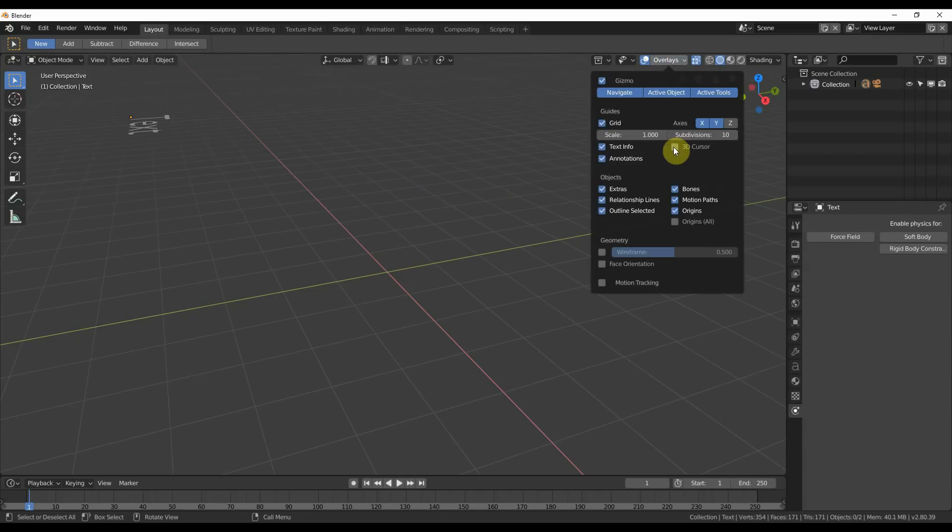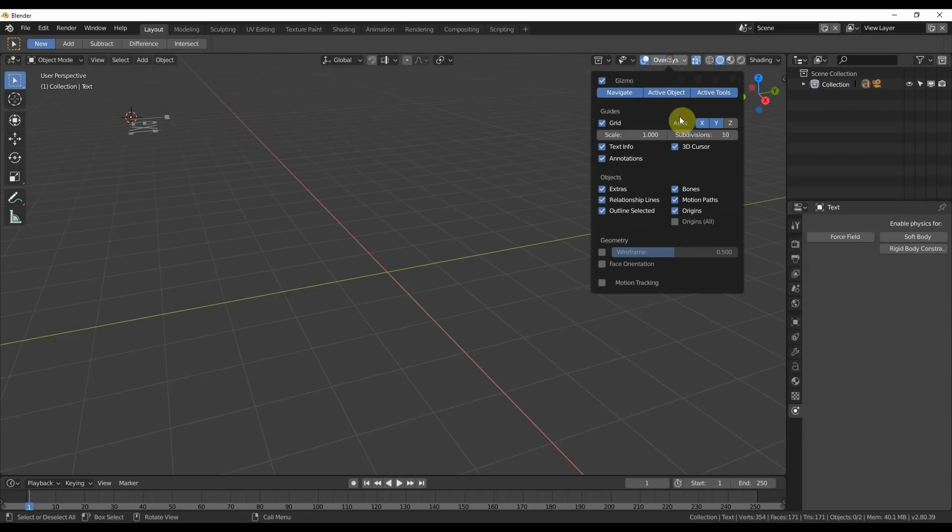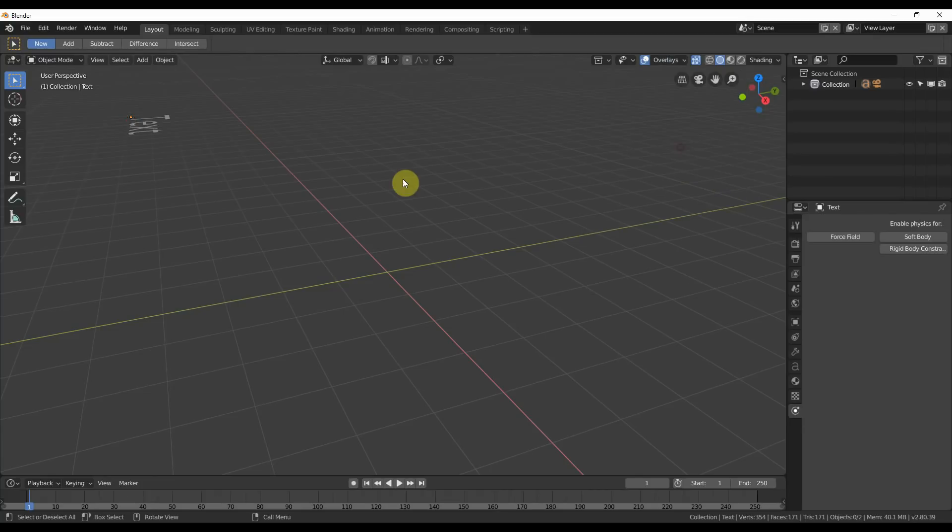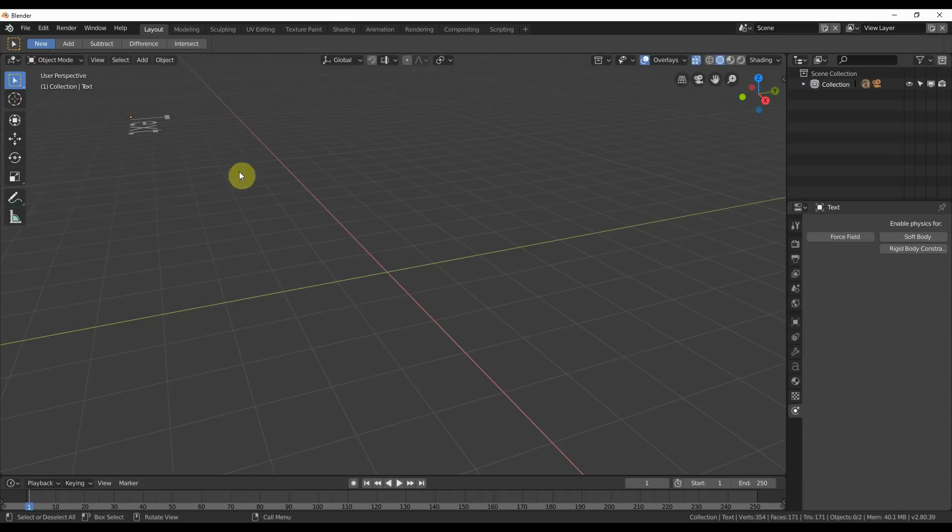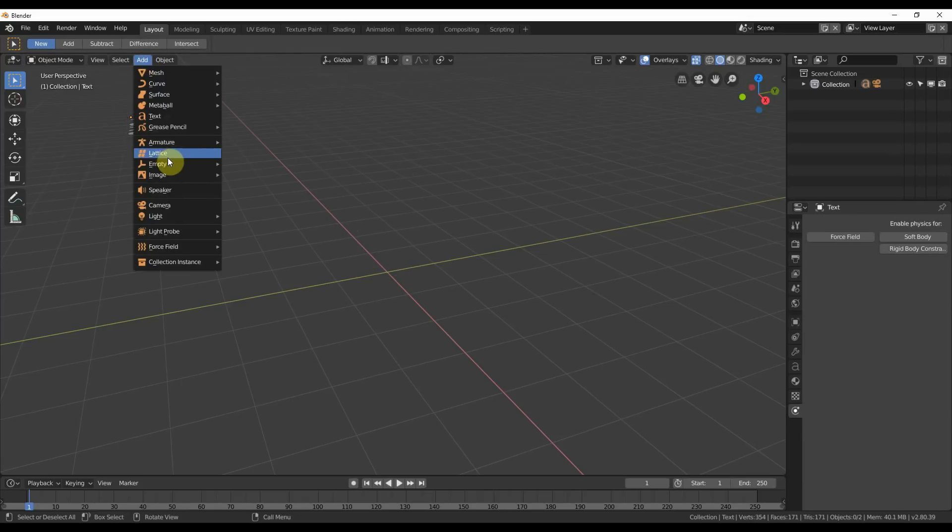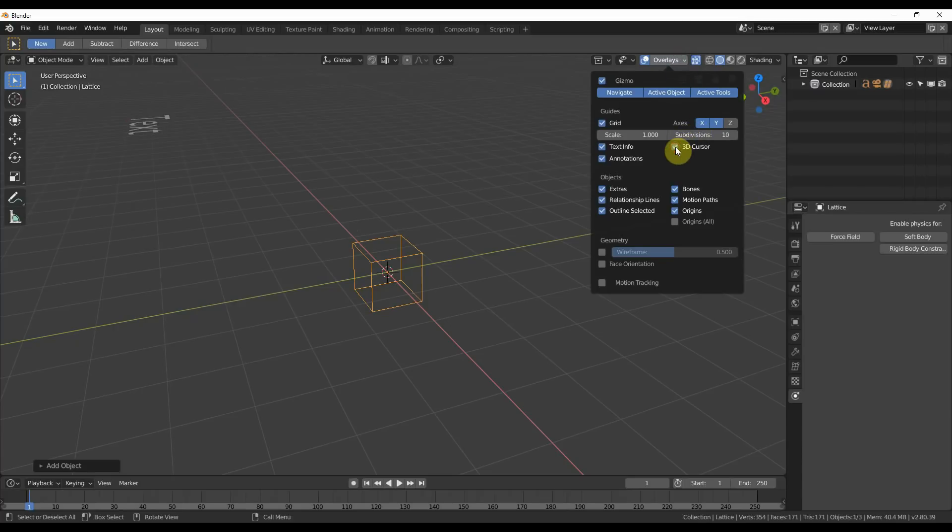You can turn it back on to see where it is, or you can just hit Shift, S, and say Cursor to World Origin, and just start adding more stuff. And if it snaps back there, then you probably know it's there. And you can always go and check by making sure it's on.